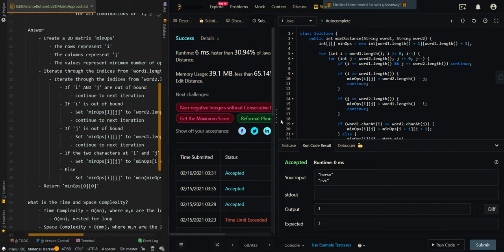Let me know if you have any questions in the comment section below. In the next video, we'll be going over the bottom-up array approach of edit distance.